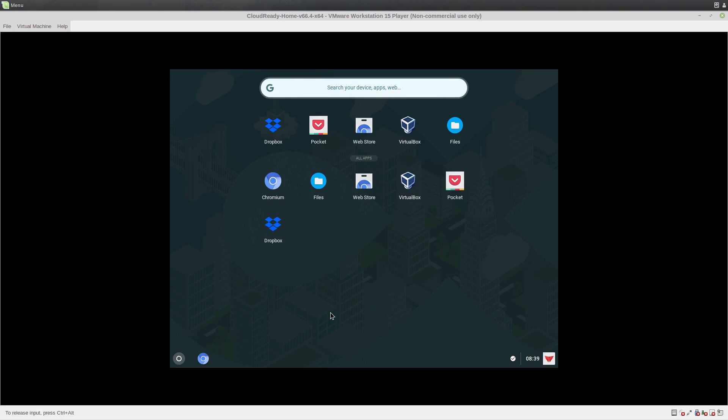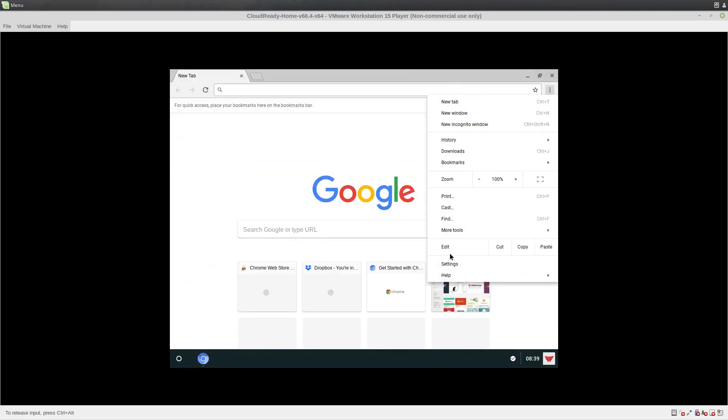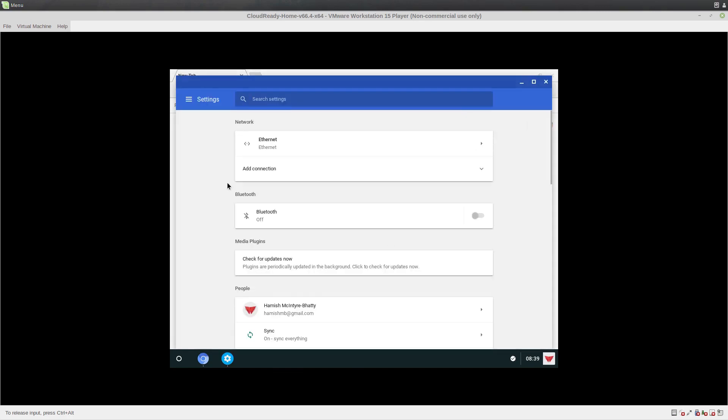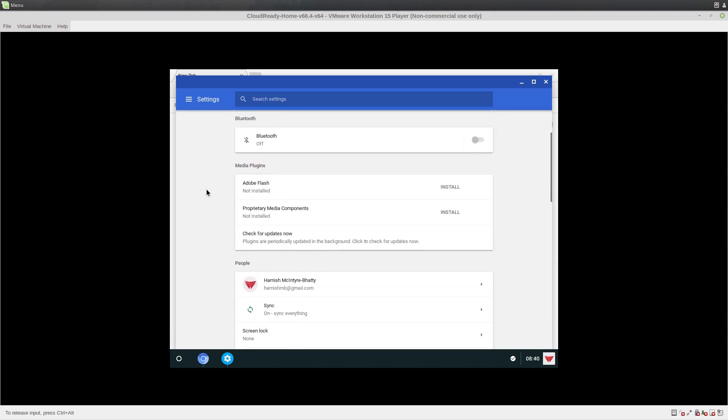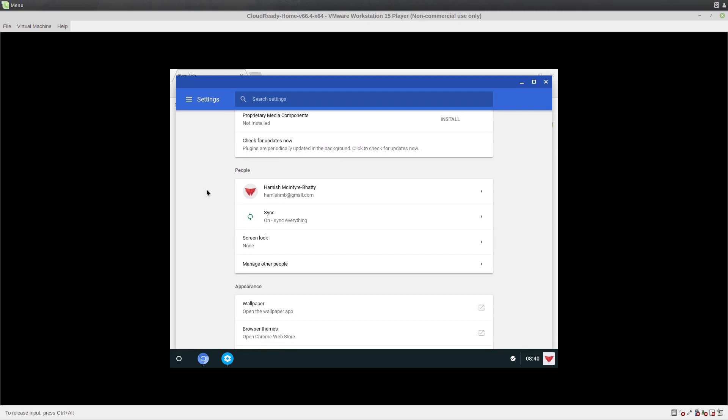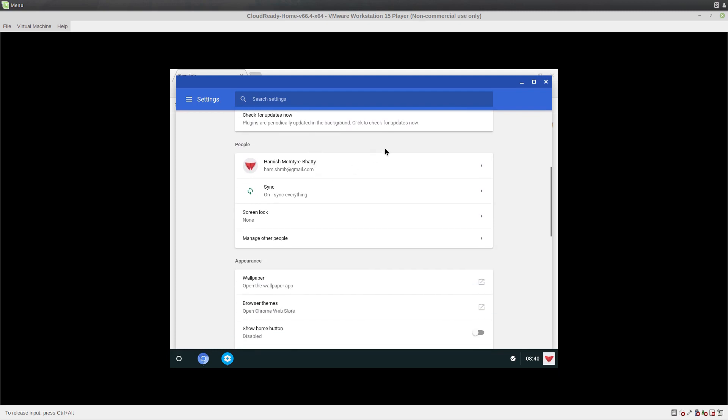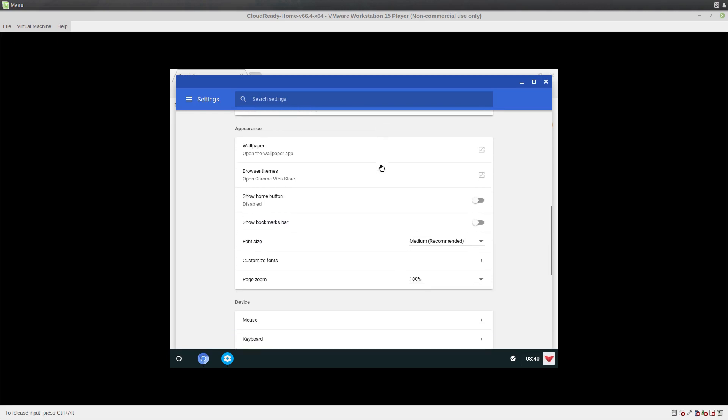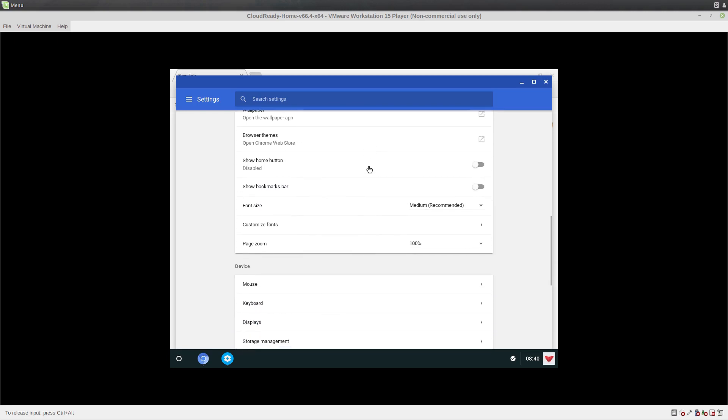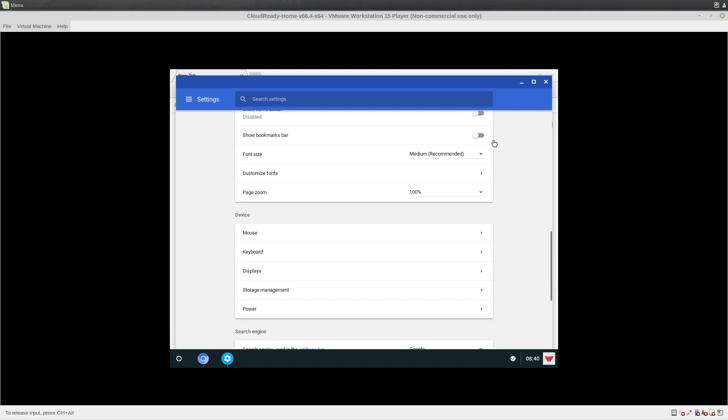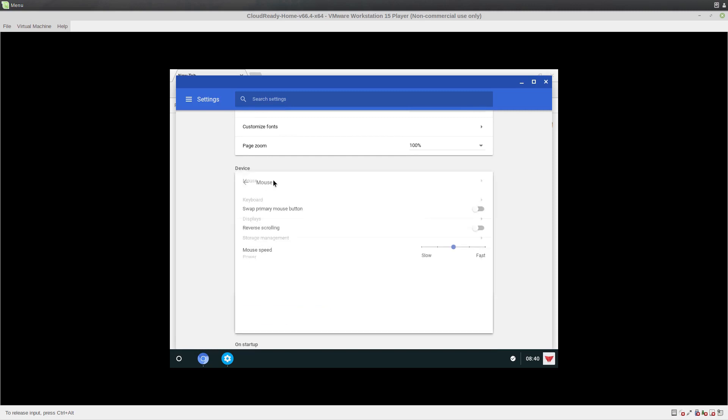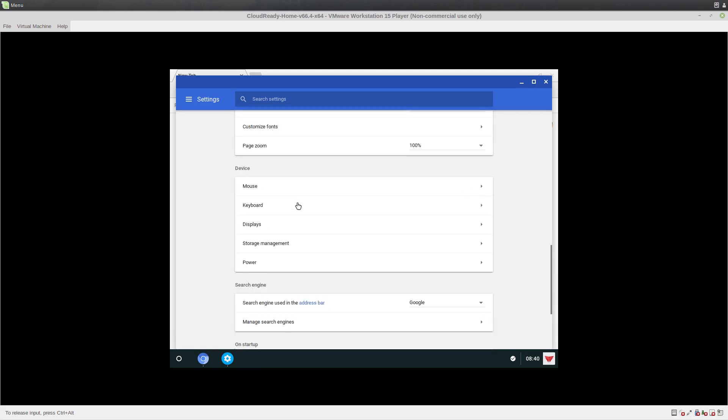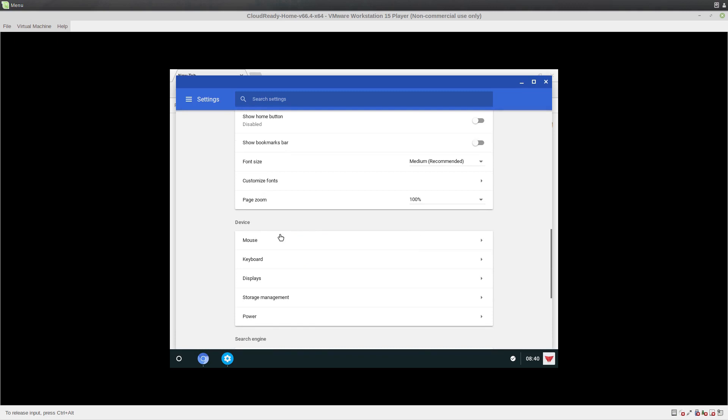Other things. I don't know how you get to settings on this. I think you might have to do it through Google Chrome. Yeah. Here we go. So you have like network settings and stuff, Bluetooth settings, all that kind of stuff. People, wallpaper, browser themes. So you can change stuff like that. Enable the bookmarks bar. Change your font size. Change all the mouse speed kind of stuff, just like fairly standard things.